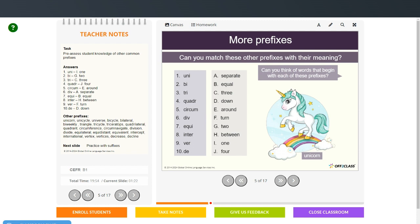Some of the words that go with these prefixes: unicorn, unicycle, universe; bicycle, bilateral, biweekly; triangle, tricycle, triceratops; quadrilateral, quadrant; circumference, circumnavigate; division, divide; equilateral, equidistant, equivalent; intercept, international; vertex, vertices; decrease, and decline. Those are just some examples of words using each of those prefixes.